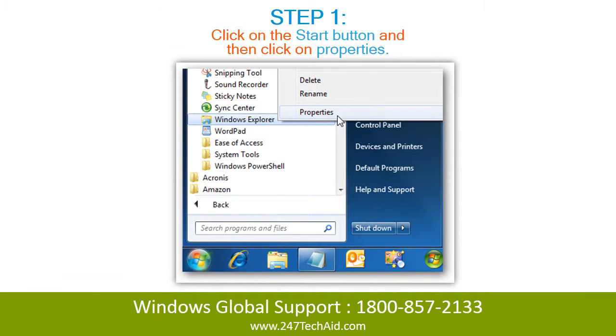Step 1: Click on the start button and then click on properties.